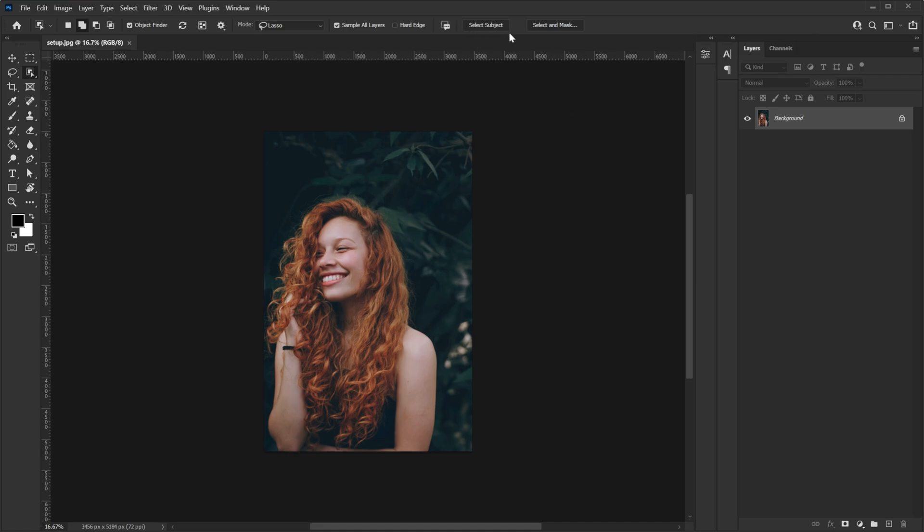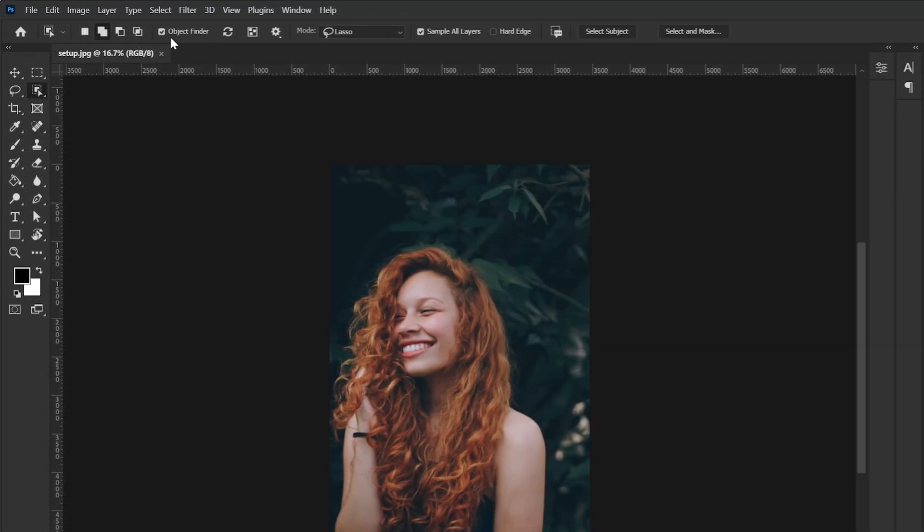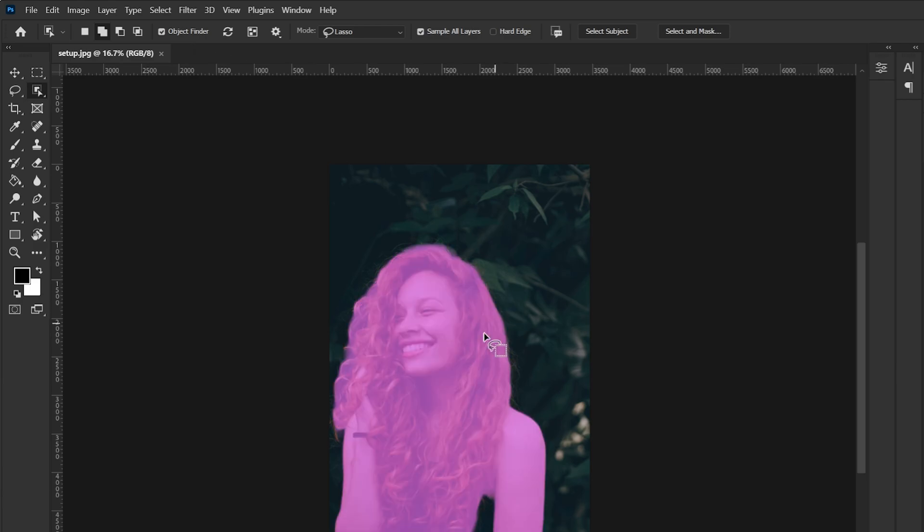Now before we do it let's have a simple overview of the tool. Here you have your object finder on. So that means that when you hover on your subject Photoshop will let you know that hey this is what I think the subject is and when you click this is something of proximity what I will select.